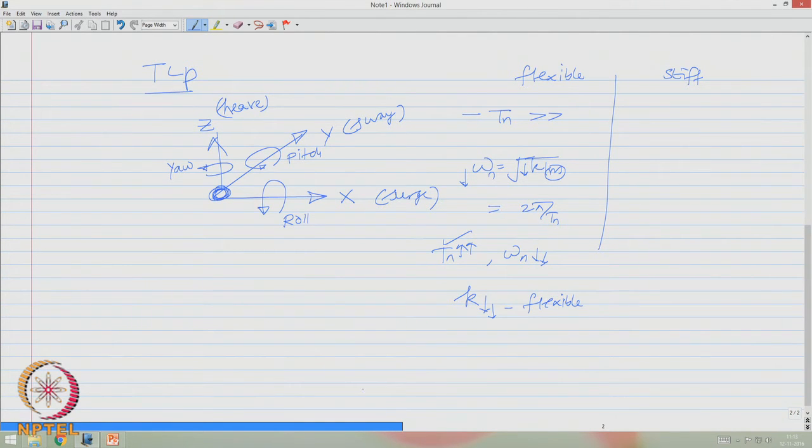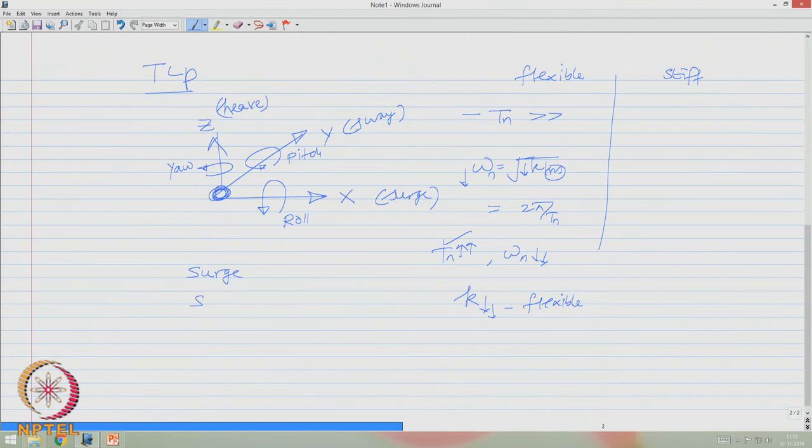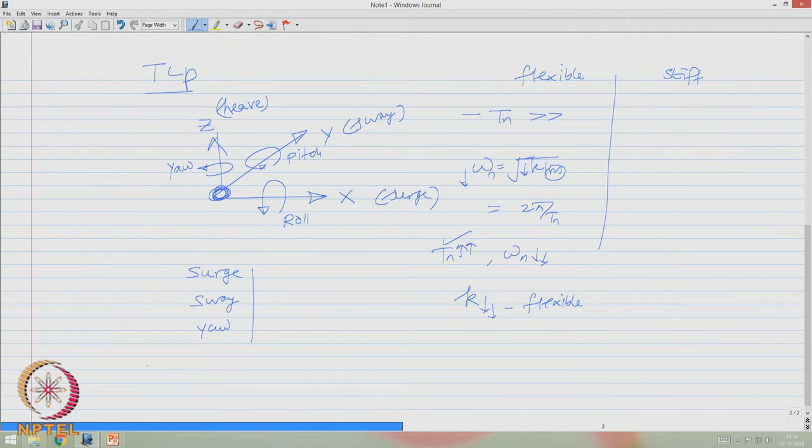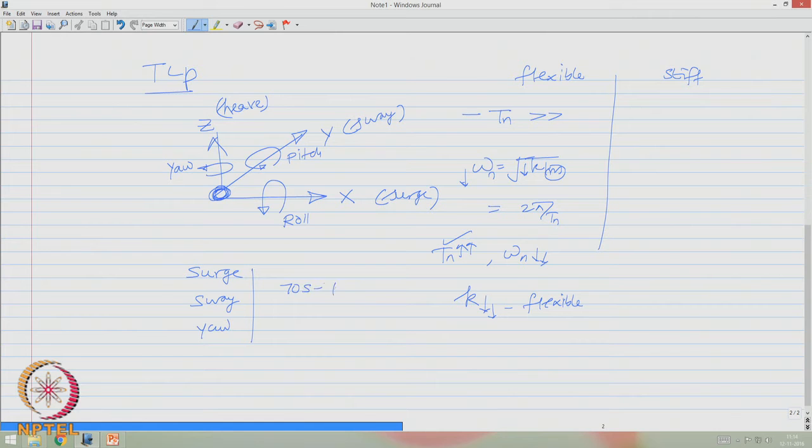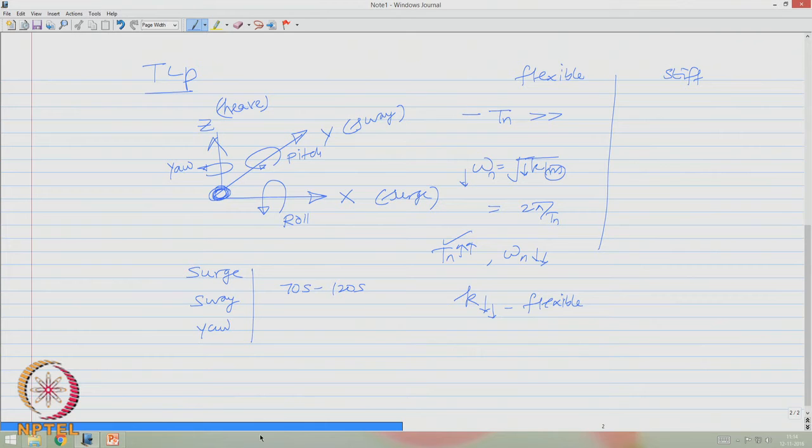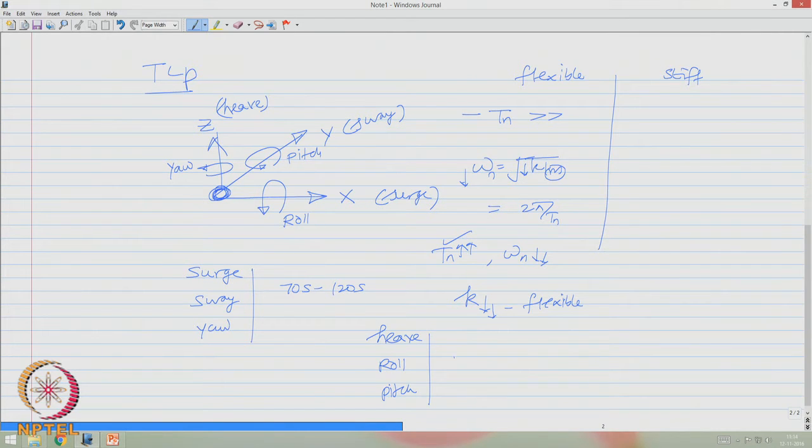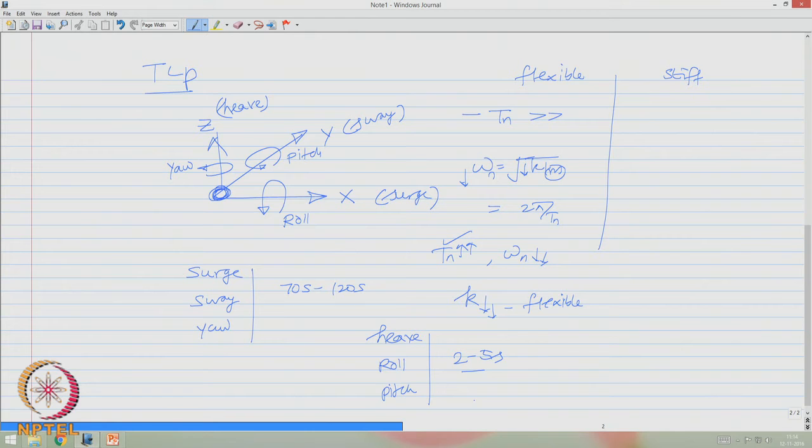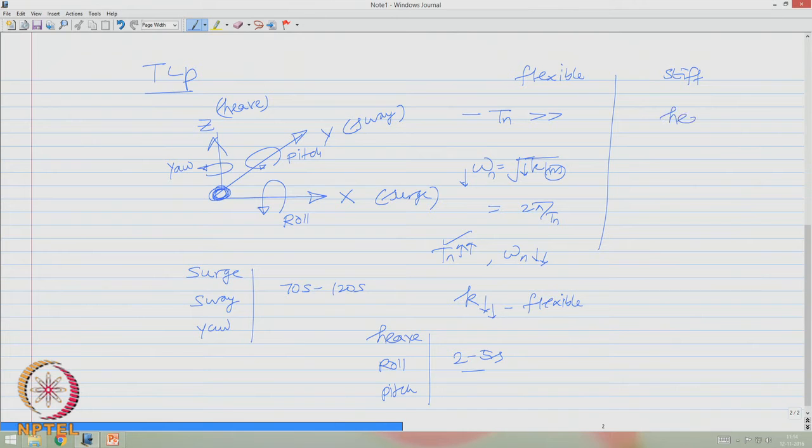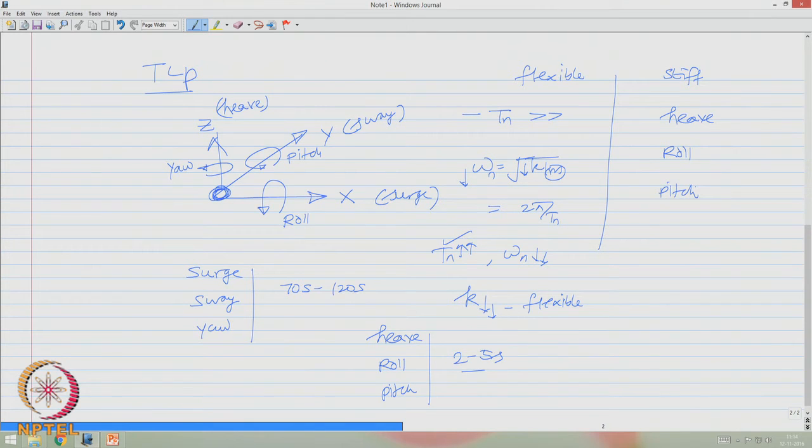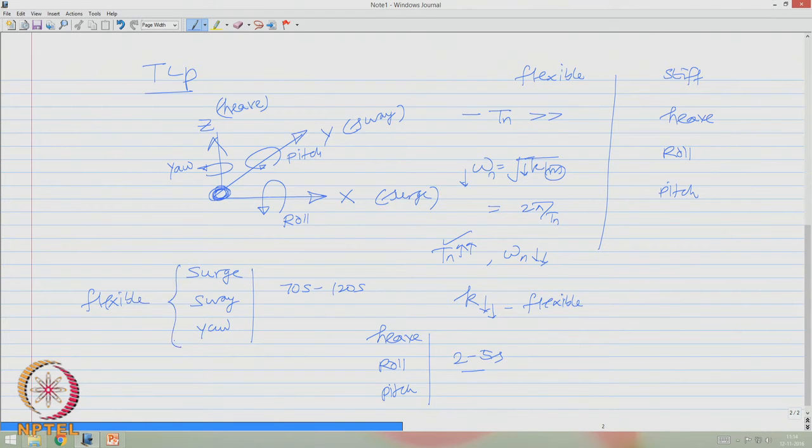So we agree that in a TLP, surge, sway, and yaw have periods ranging somewhere from 70 seconds to 120 seconds. When you talk about the other set of degrees like heave, roll, and pitch, these periods vary anywhere from 2 to 5 seconds. So lower the period, higher the stiffness. So stiff degrees could be heave, roll, and pitch, whereas flexible degrees could be surge, sway, and yaw.